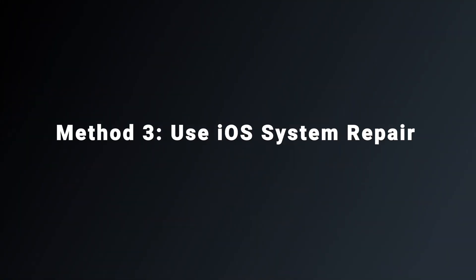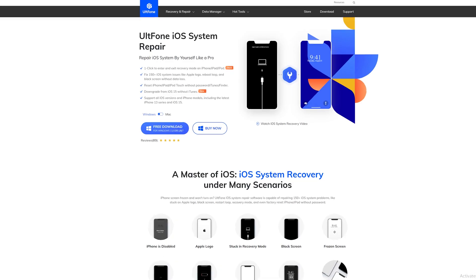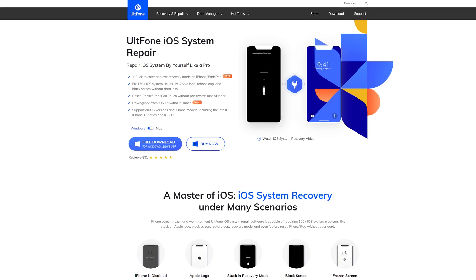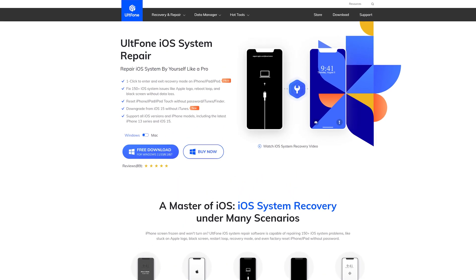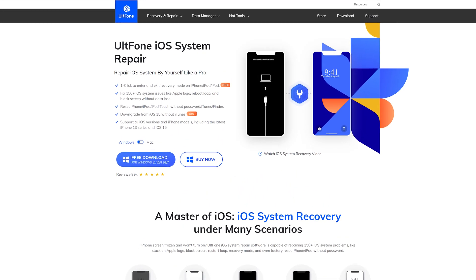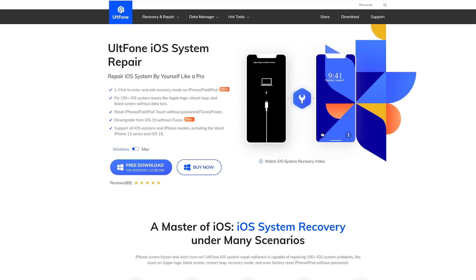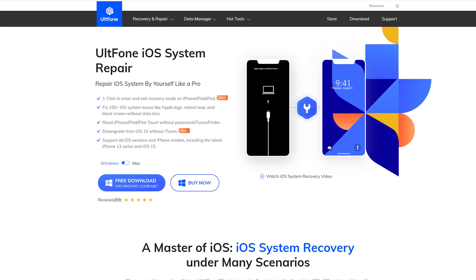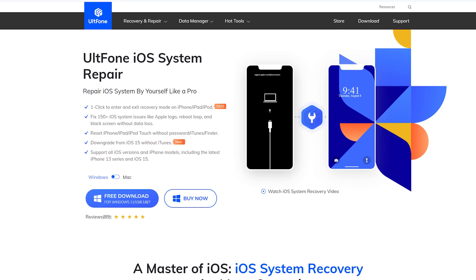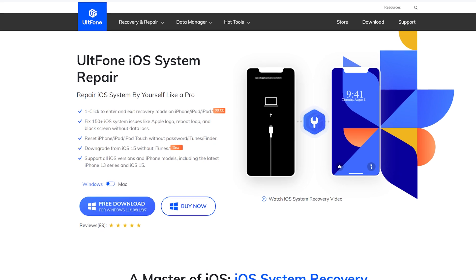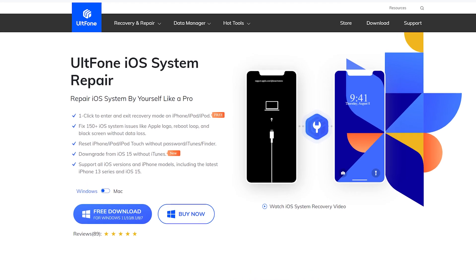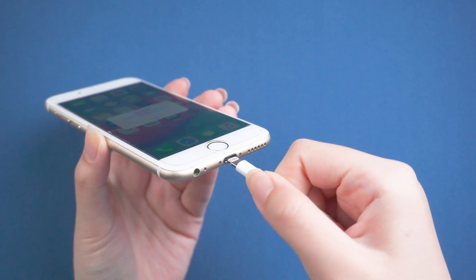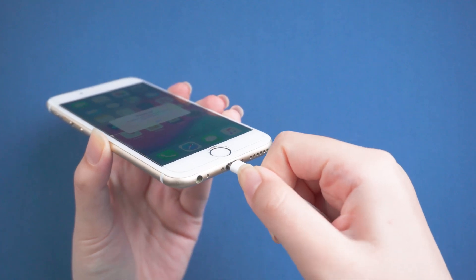Method 3: Use iOS System Repair. This method is suited for some iOS system issues. UltPhone iOS System Repair can fix more than 150 iOS system issues without data loss. This is the best way to try. Now I'll show you how to use it. Download and launch UltPhone iOS System Repair on your computer, then connect your iPhone.